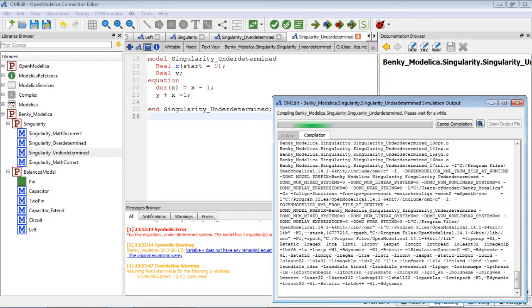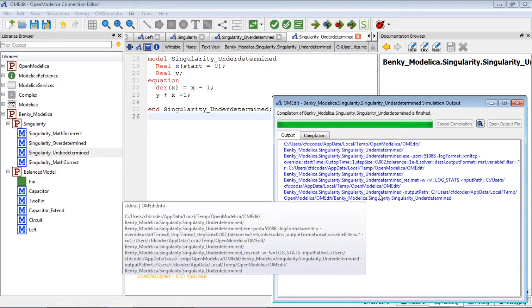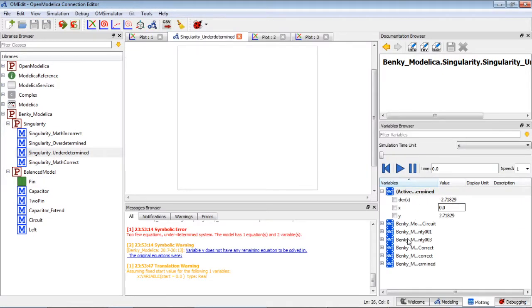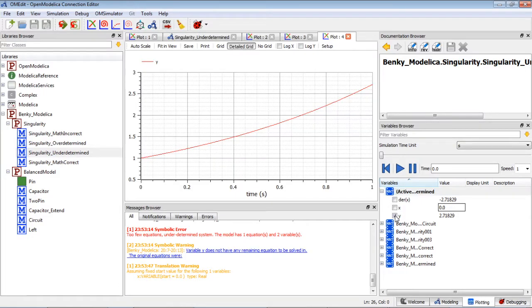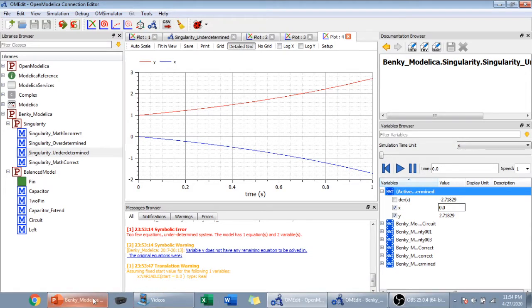It's a little bit slow here. The simulation is finished. This is my x, this is my y. Let's go back to the slides.